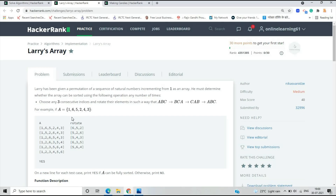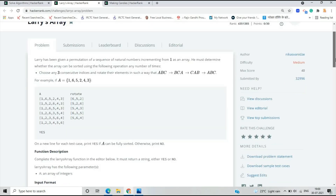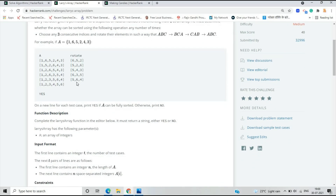For example, if A equals one, six, five, two, four, three — we rotate those elements: ABC becomes BCA, giving five two six, then five four three, then six three five, then five six four, and finally the sorted array one two three four five six. So we have to convert the unsorted array into a sorted array using rotation operations. For each test case, print YES if the array can be fully sorted.